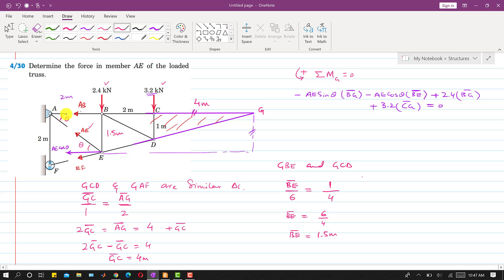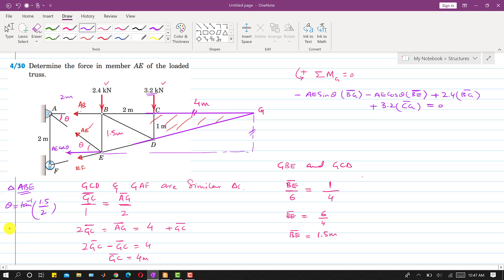Now we know BE is 1.5 meters. We can find theta using triangle ABE. Applying tan(θ): theta equals tan⁻¹(1.5 divided by AB, which is 2 meters). Therefore theta equals 36.87 degrees. So the AE member force makes an angle of 36.87 degrees with the horizontal.